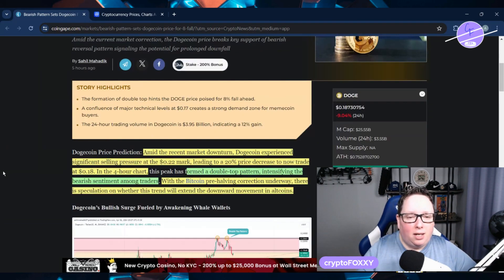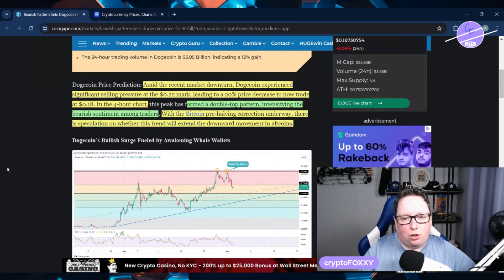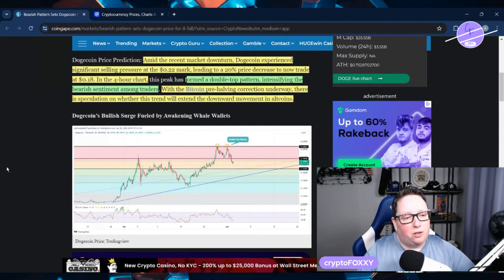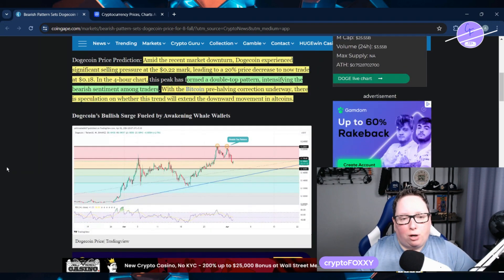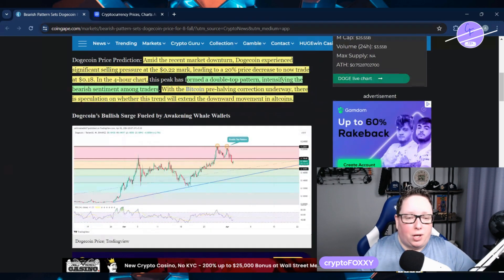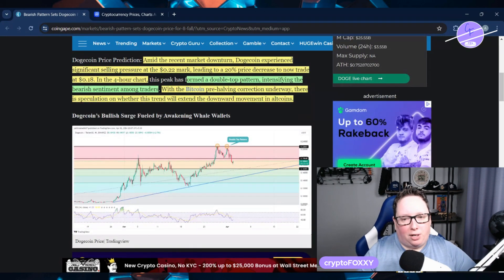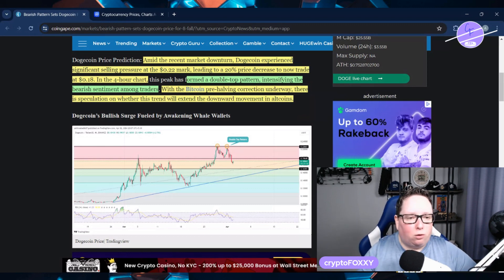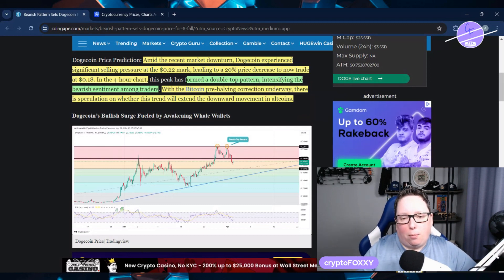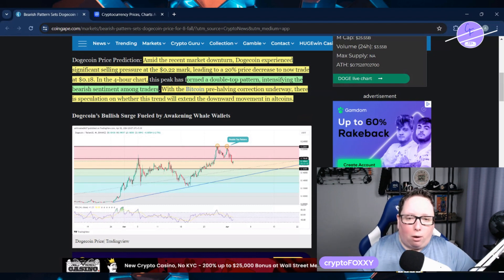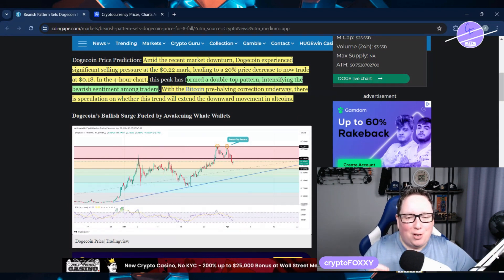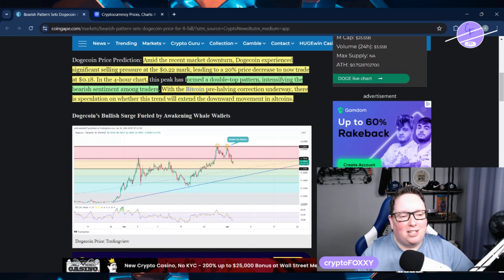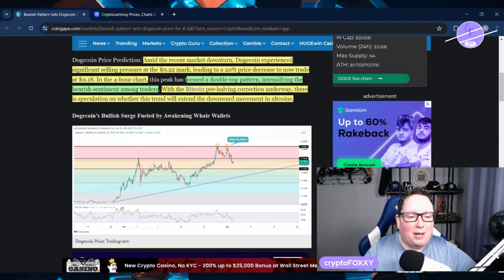Amid the market downturn, Dogecoin experienced significant selling pressure at the 22 cent mark, leading to a 20% price decrease to now trade at 18 cents on the four hour chart. The price has formed a double top pattern, intensifying the bearish sentiment among traders.